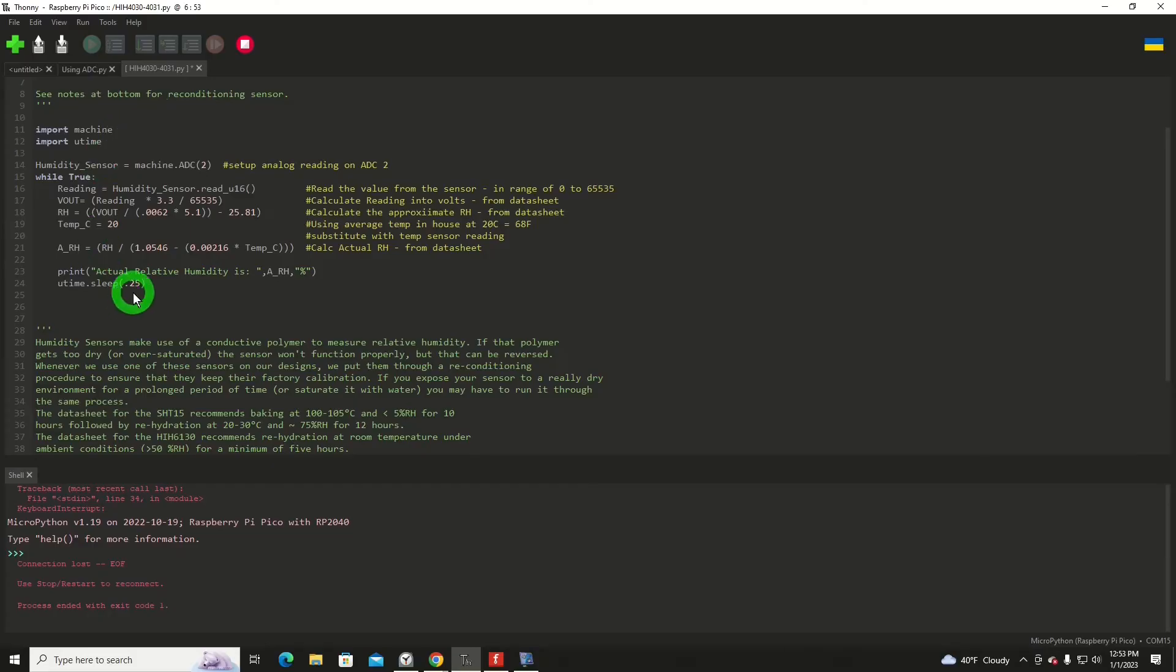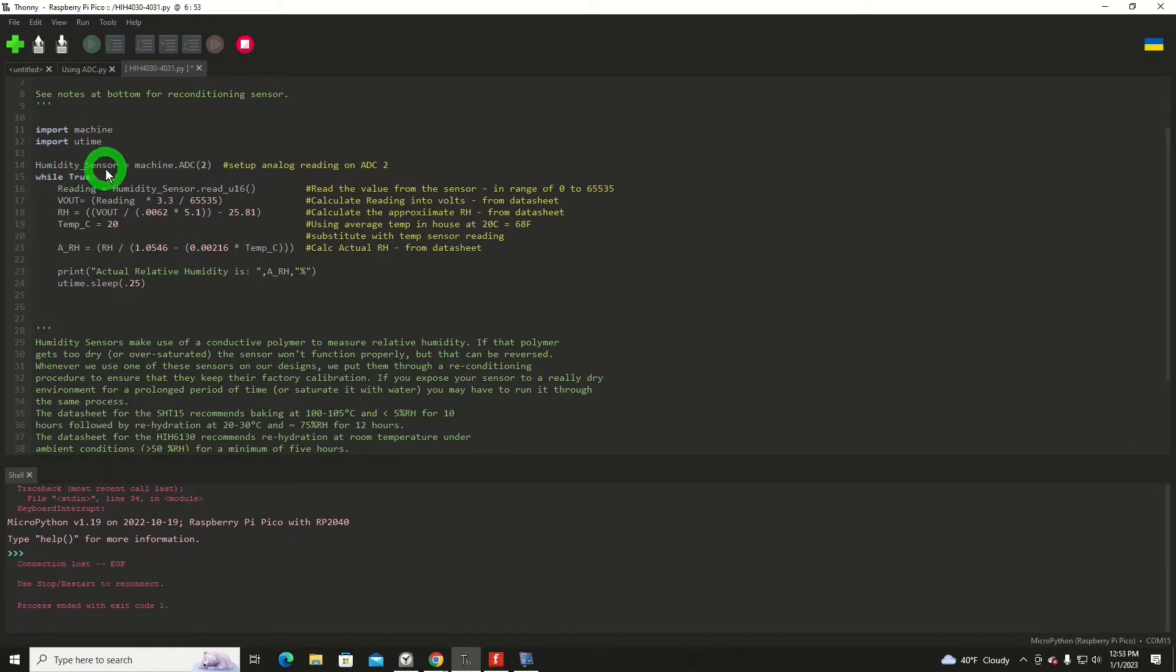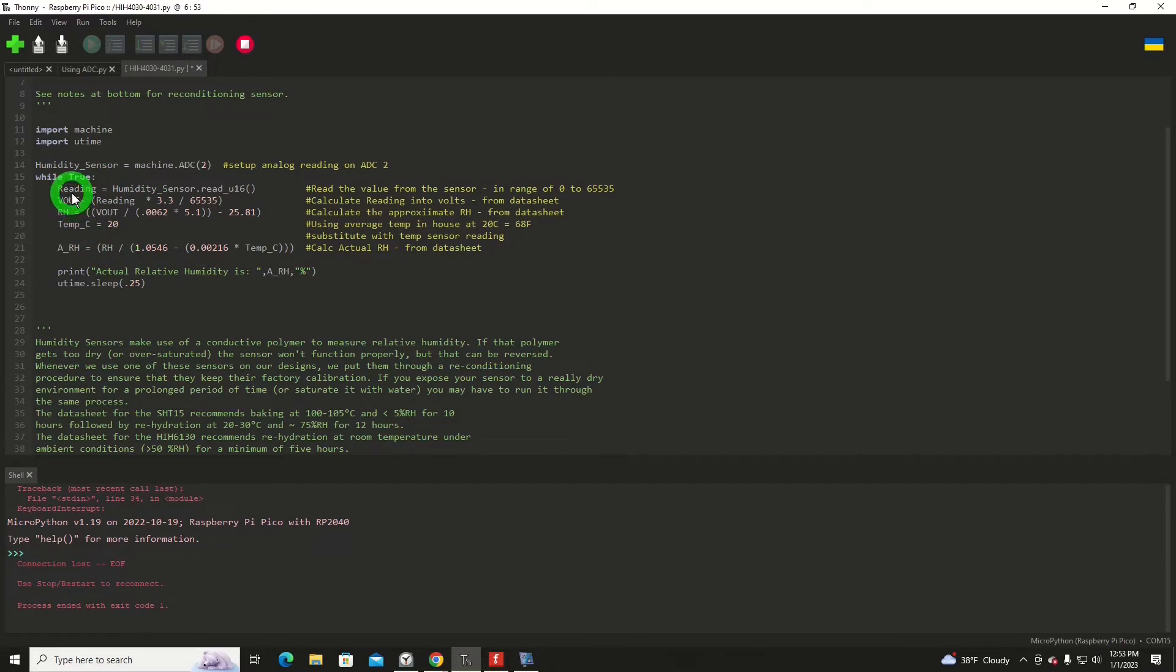But the code's relatively short. We're going to import the machine library. And I'm using the microtime library, time library. We're going to create an object called the humidity sensor from the class of machine.analog2digitalchannel number 2. And of course, you can use any one you want.